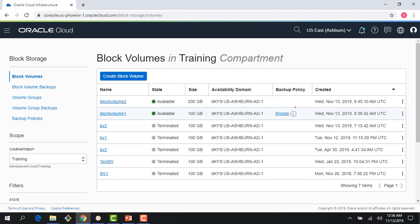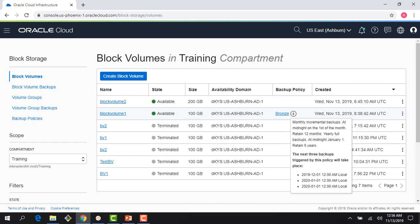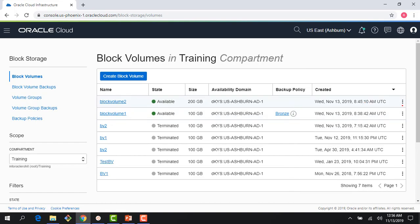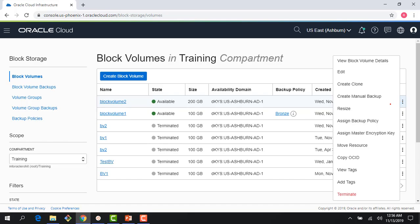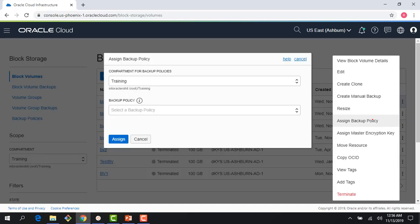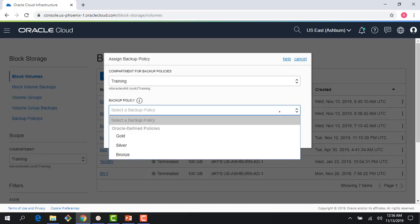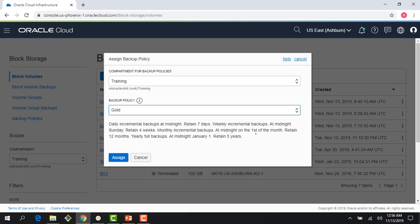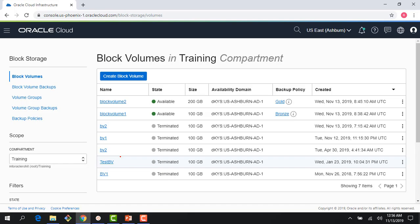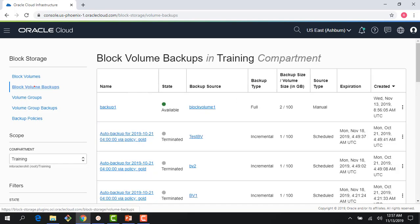Because the policy I assigned is bronze, it's going to do a backup on a monthly basis for this one. If I want to do a gold, you would see right away that there is a backup being created for this particular volume. If I go to block volume backups...